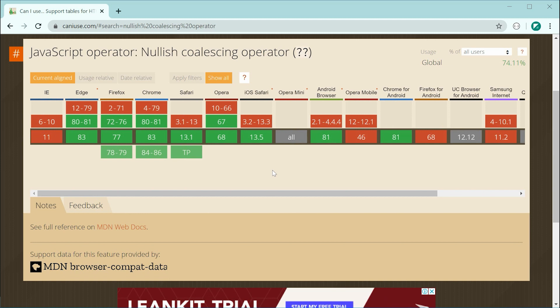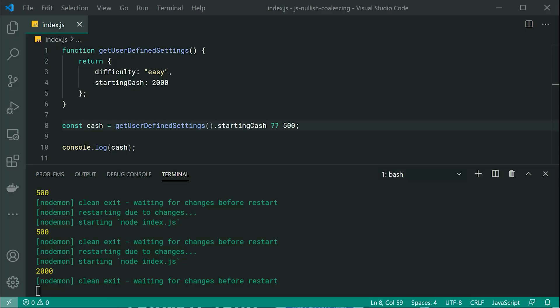But it can definitely come in handy when you want to do something like this to default your values to certain things. And that right there is the nullish coalescing operator in JavaScript. Thanks for watching guys. And I'll see you later.